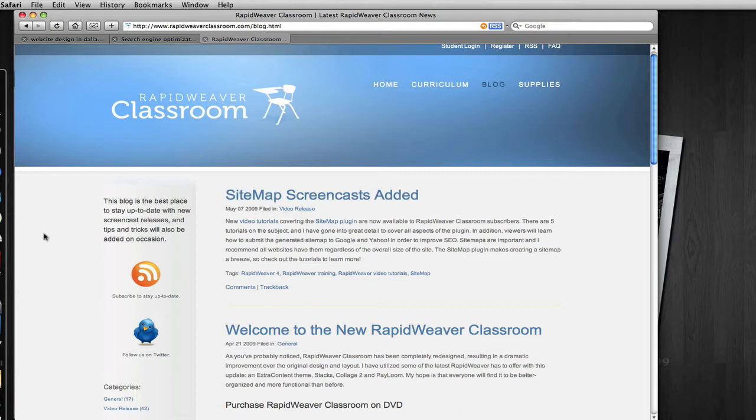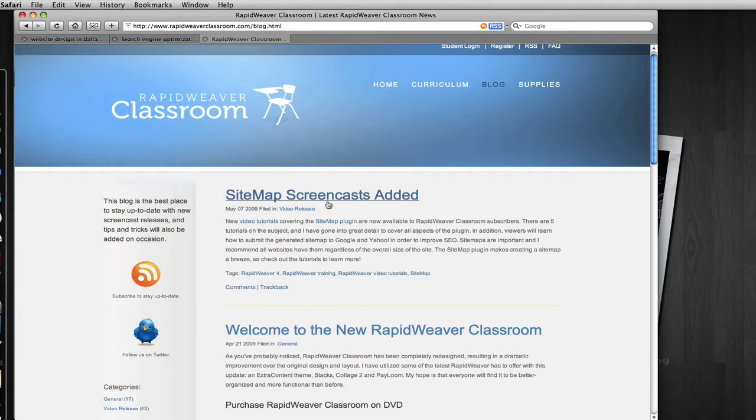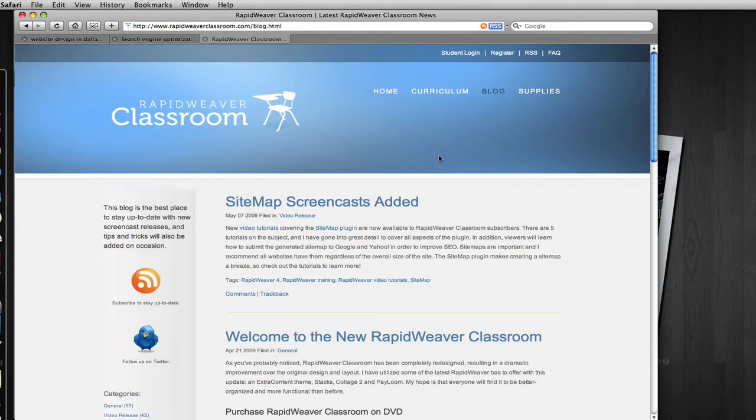So someone might search for sitemap screencasts and find my blog post about sitemap screencasts, and then ultimately browse the rest of my site to see what else there is to offer here at RapidWeaver Classroom.